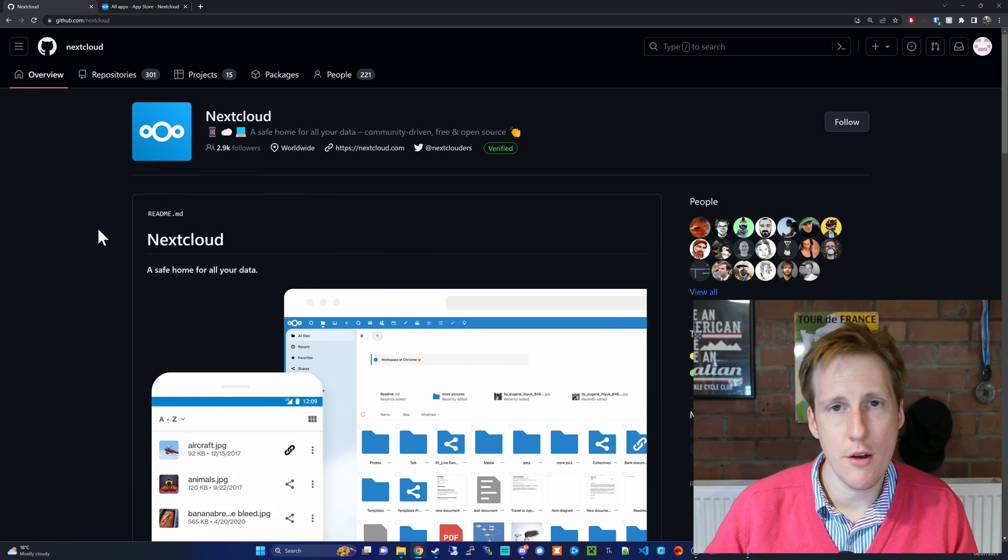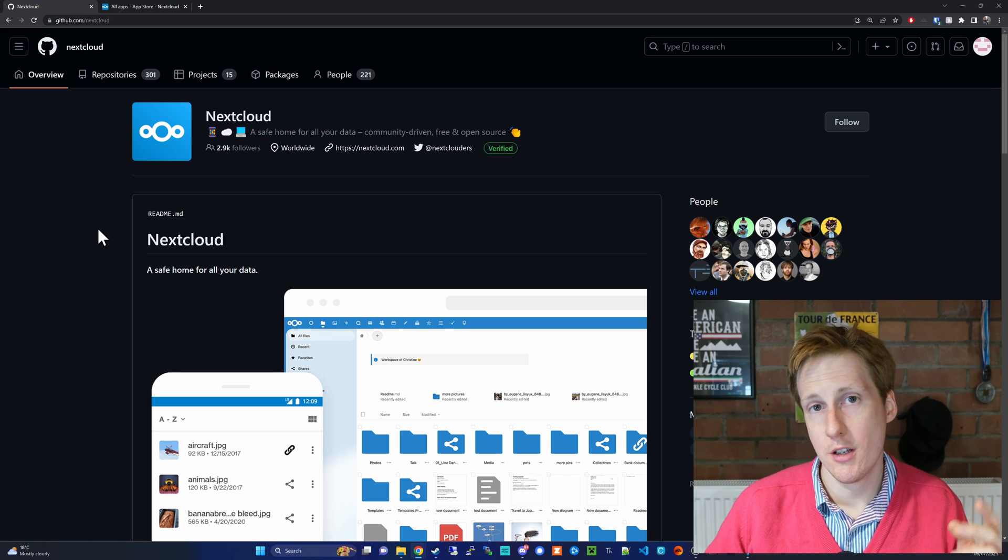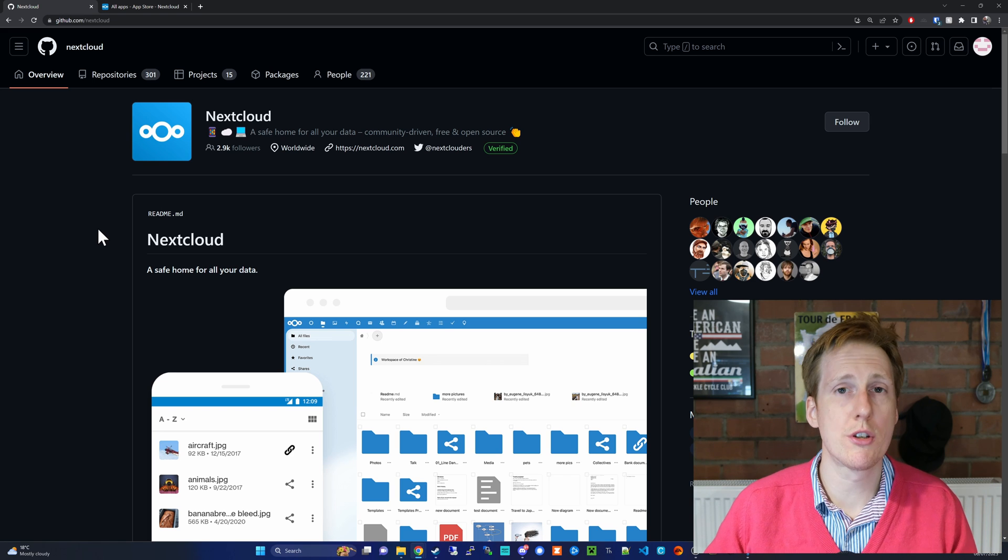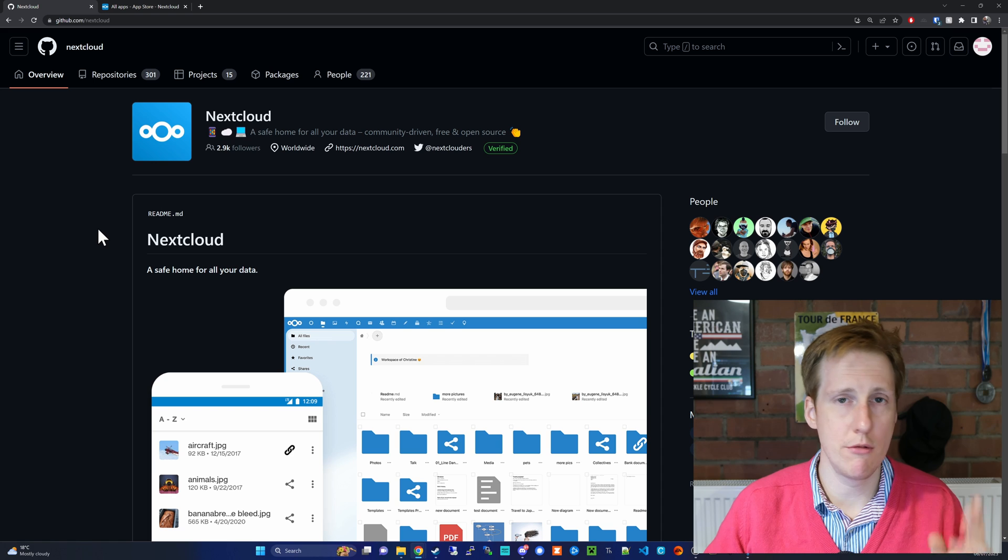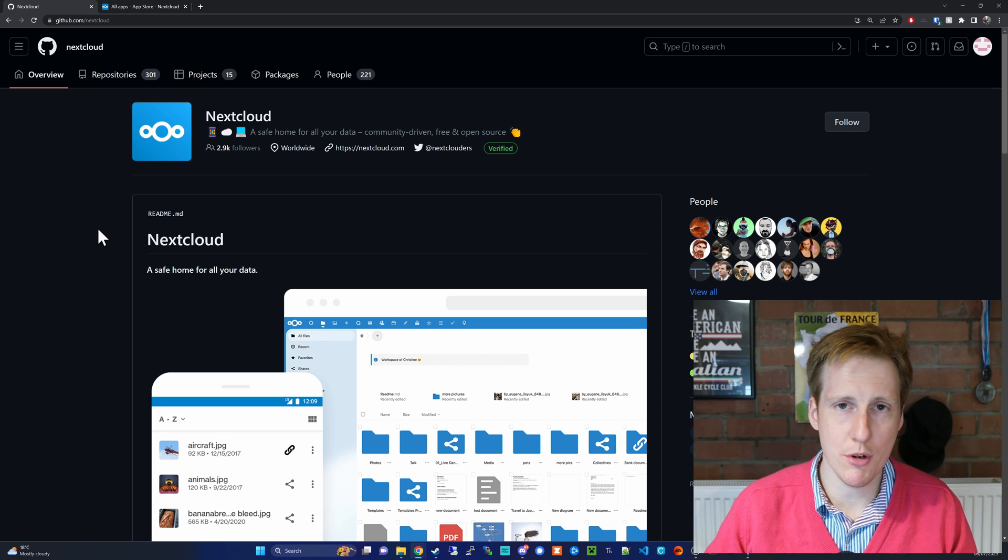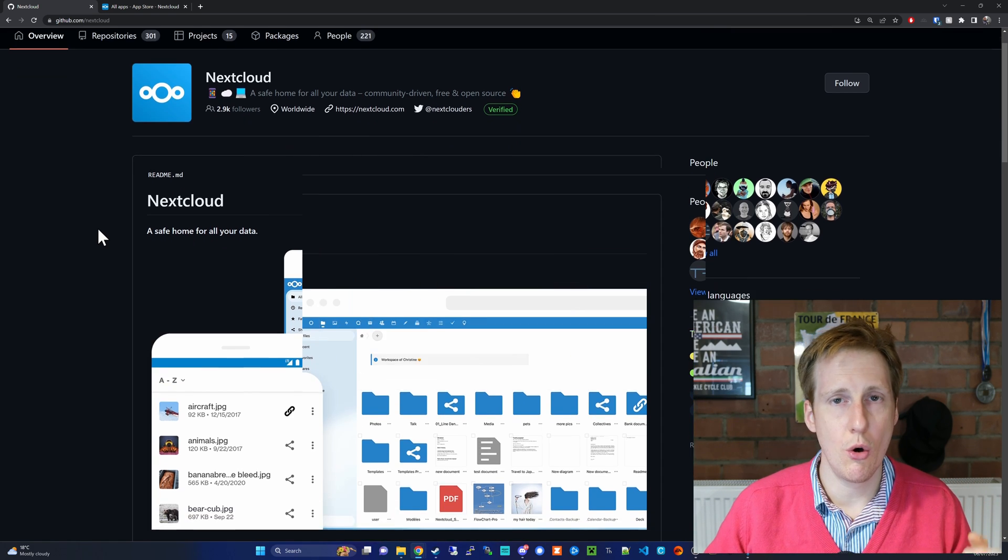Another great thing about Nextcloud for all you open source fans is that the source code is available on GitHub, so if you want to have a look through it, find out what's going on underneath the hood, you can go and do that.